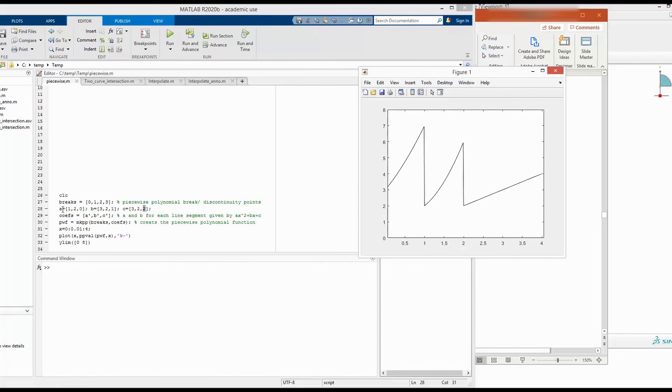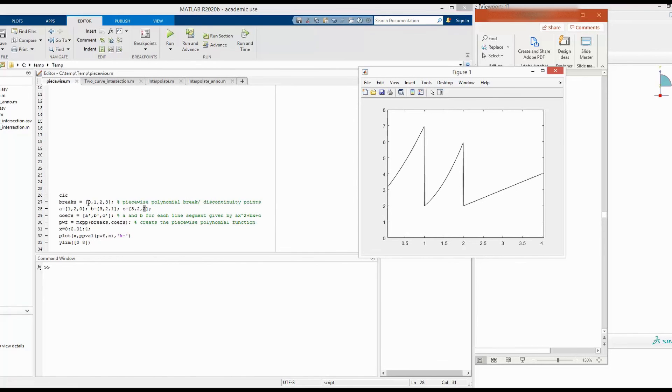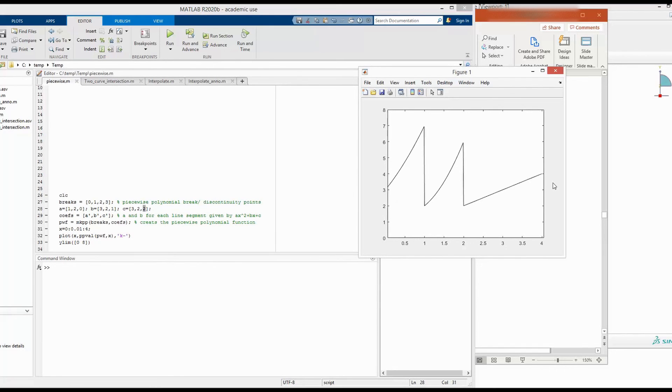Similarly, you can define additional coefficient vectors a, b, c, d, e to get a third or higher order polynomial function. Of course, you can have three intervals or if you want, you can have less or more discontinuity.